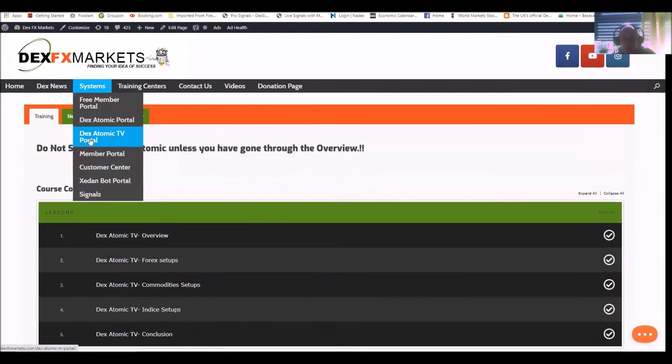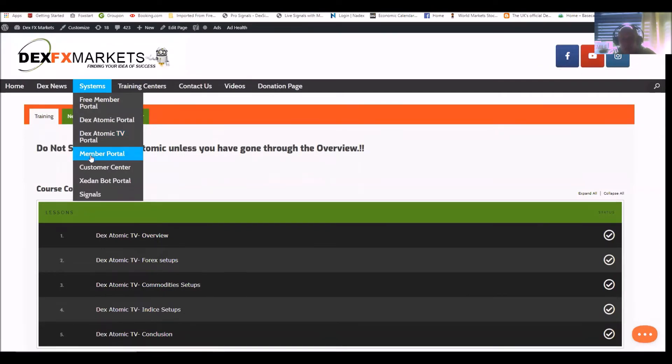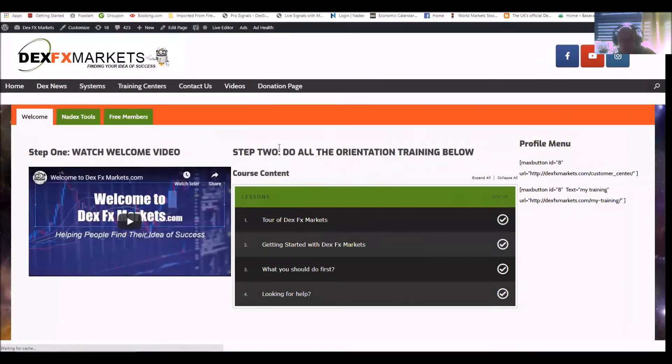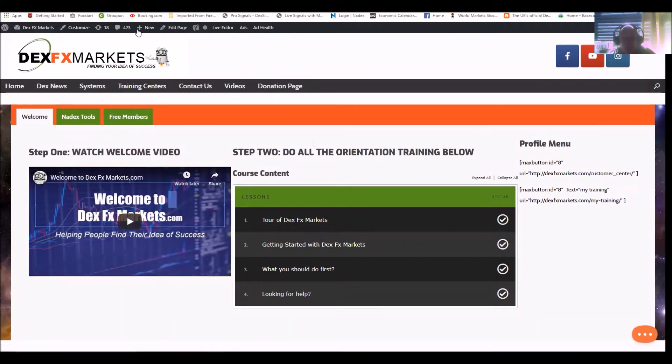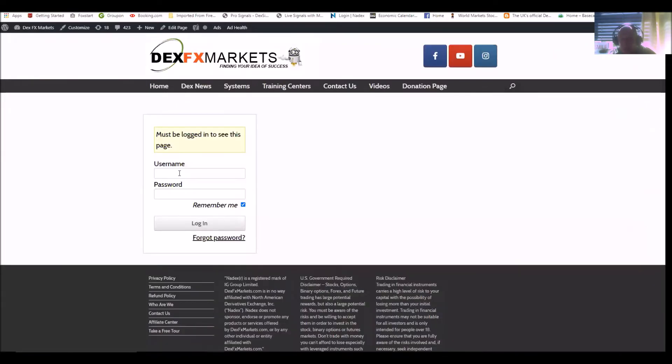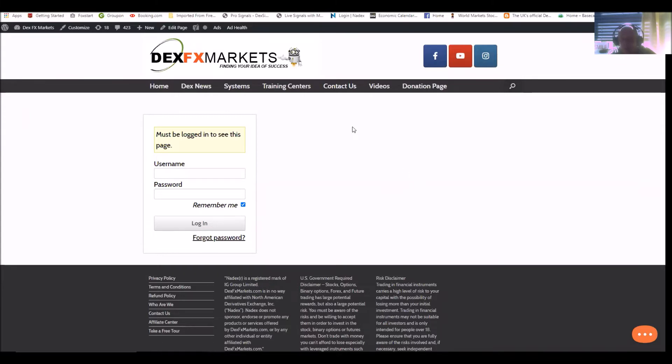The members portal - when you become a member, we do give you all the orientation and everything else. The welcome videos - always, always watch and read and learn. The customer care center, this is pretty awesome. I'm not going to log into it now, but basically it's any questions that you've got and we can help you directly.